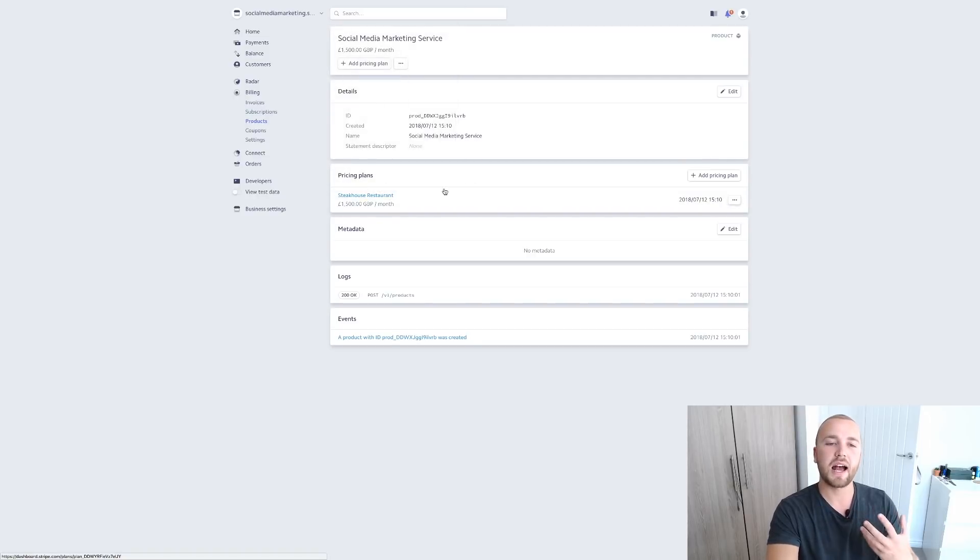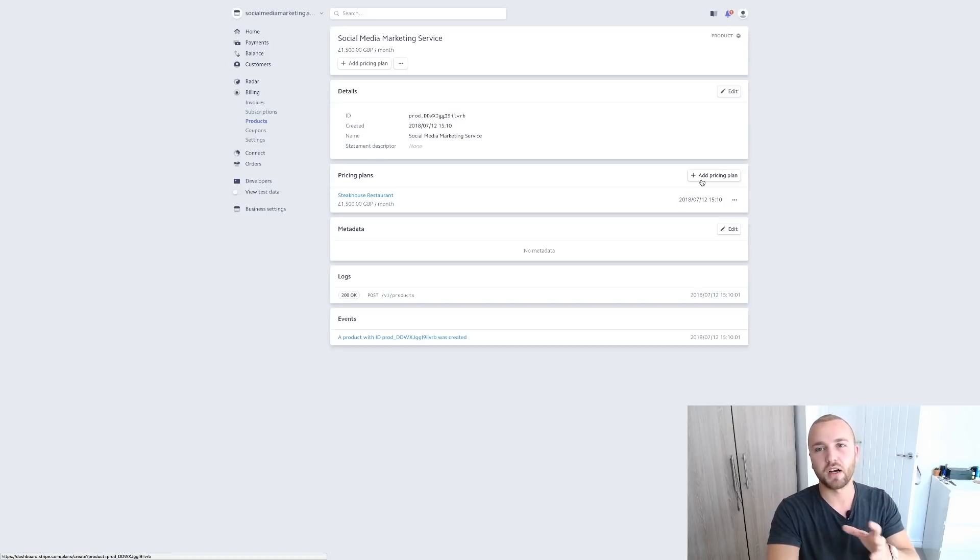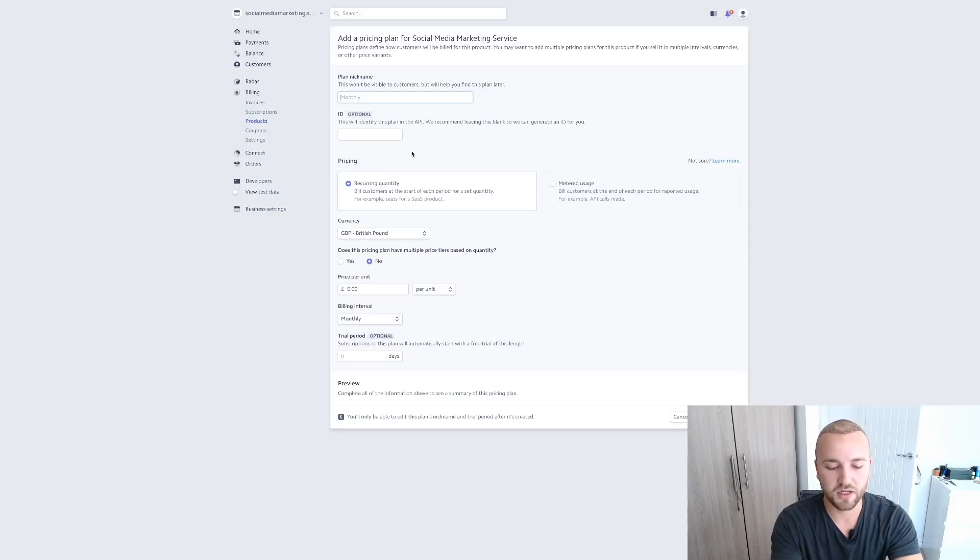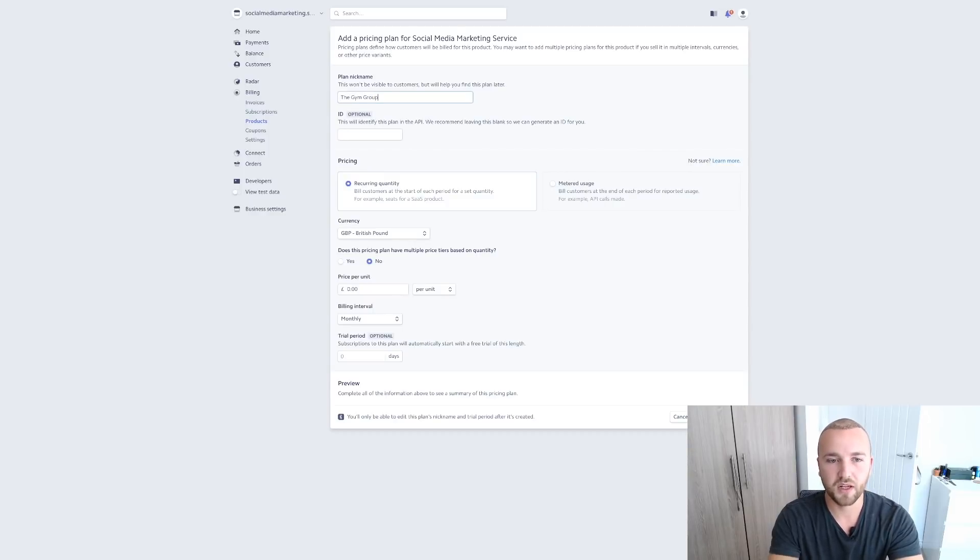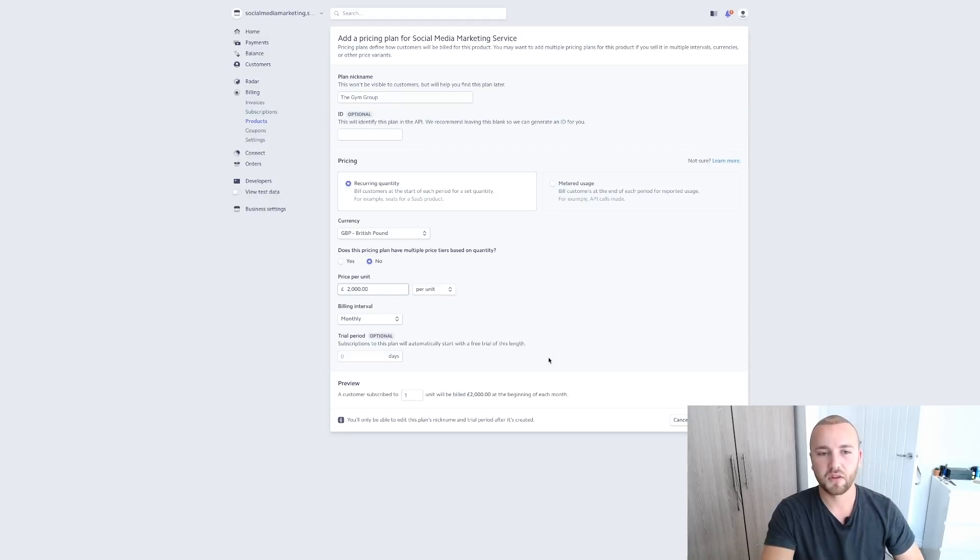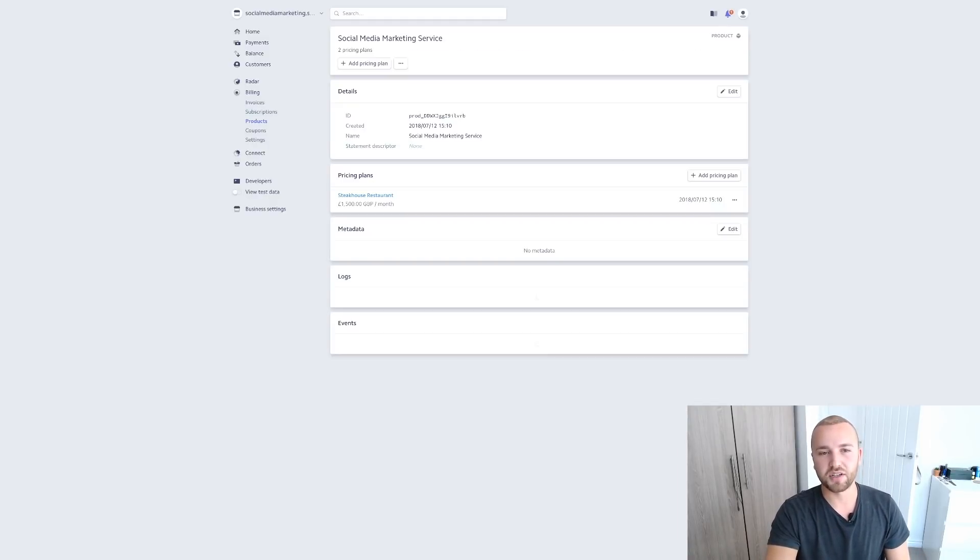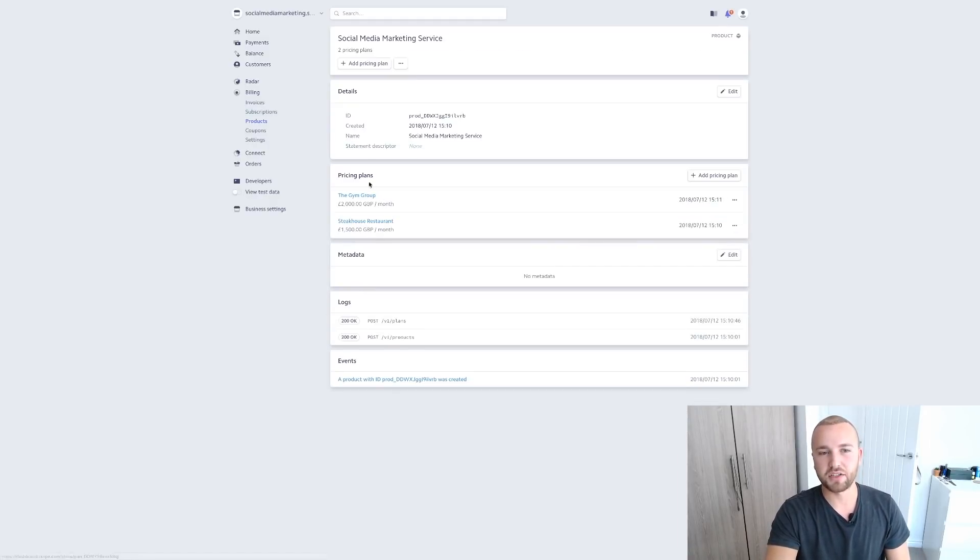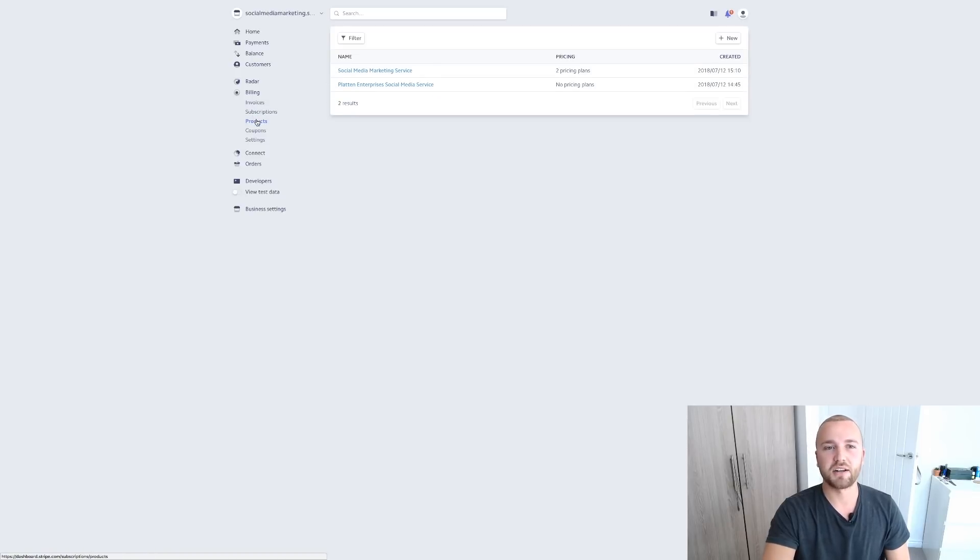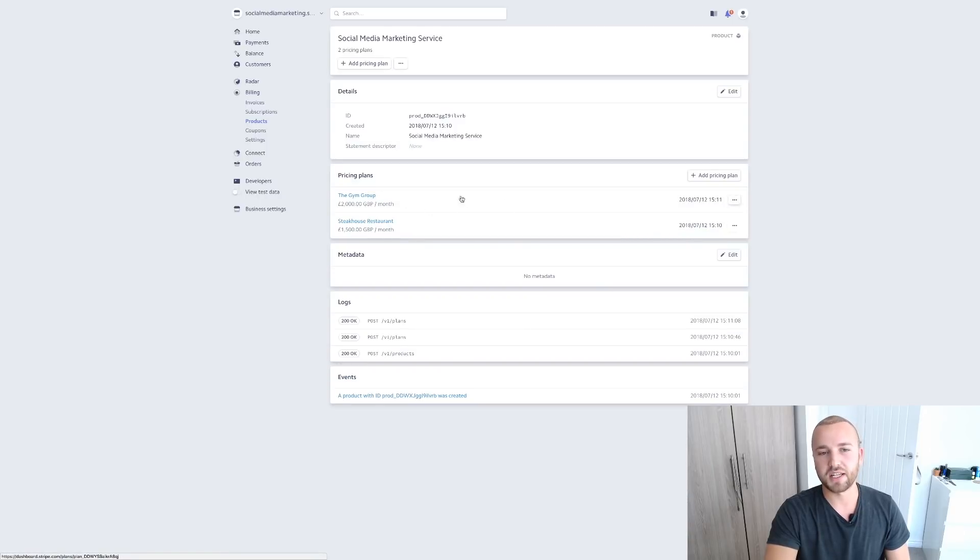So now this service, social media marketing service, has one pricing plan. Now if you want to add more pricing plans on here, so you're charging, of course with social media marketing, we charge all of our clients different prices. So let's say we've got a new client who is the gym group and we charge them £2,000 a month. You can just add a new pricing plan, click add pricing plan and so on and so forth. And you can just do that by adding a pricing plan. Now let's go back onto our products again. Ignore this one, I just made that earlier. Social media marketing service and we then have all our clients here with their different pricing plans.